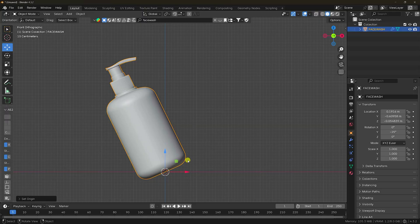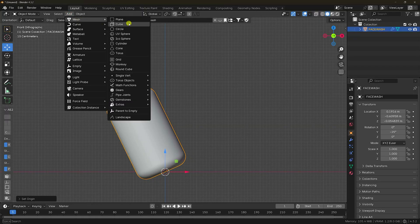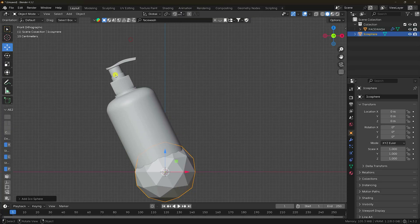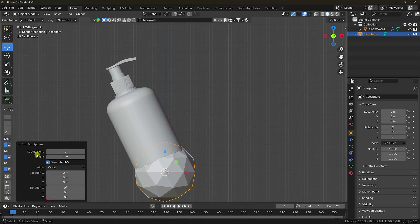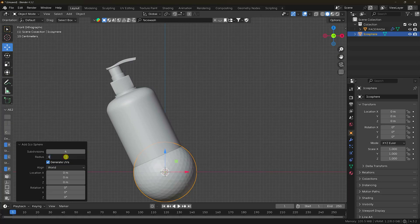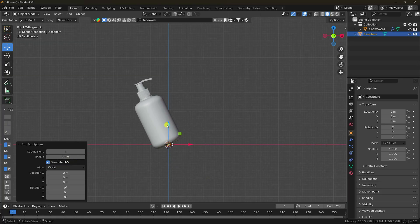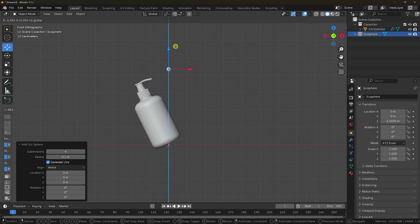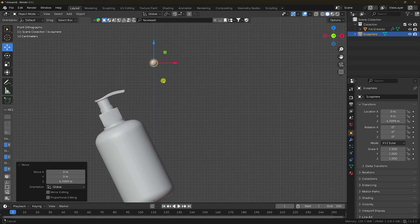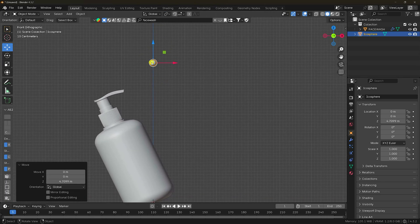Press 1. This time I add a sphere. Change the settings: subdivision I like 4, and radius 0.1. Enter. Apply it here like this. That's my simple sphere.